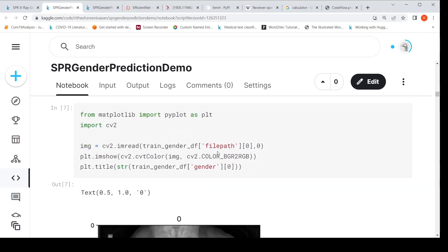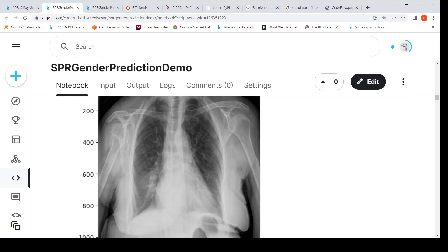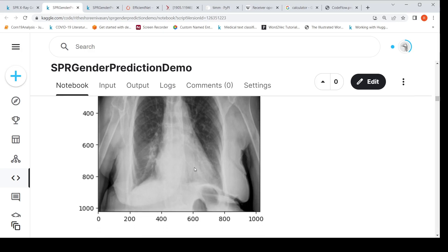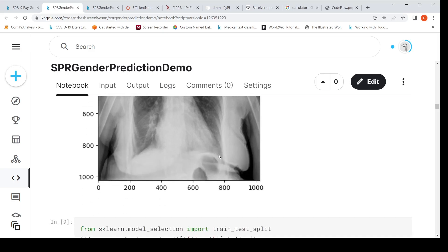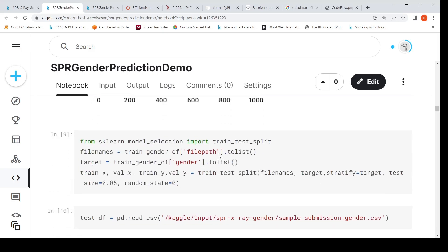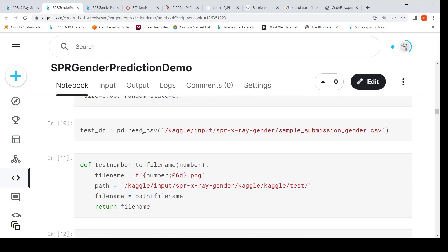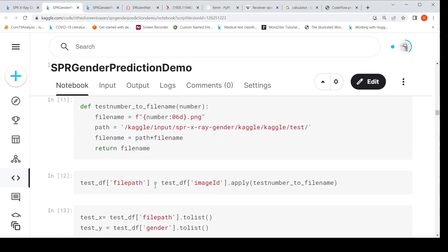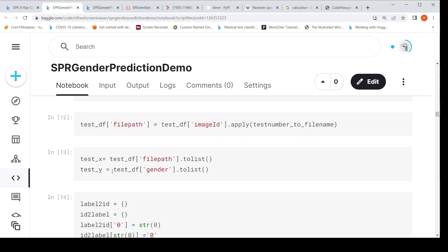You can visualize one of these images by passing the file path to cv2.imread, show the gender label, and plot it. This is the first image — a female patient. I also read the test data from sample_submission_gender.csv, convert the image IDs into file paths, and get test_X as the list of file paths and test_Y as the corresponding dummy gender values.